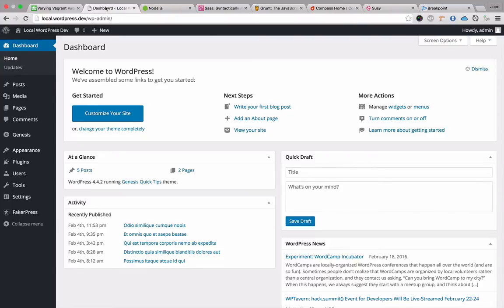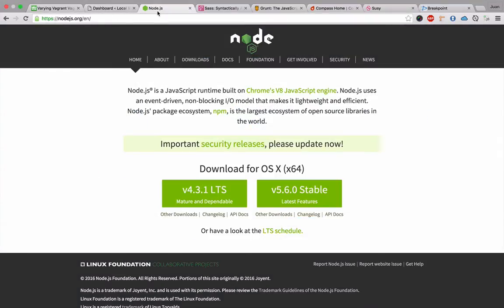So firstly, we're going to take a look at Node.js. Node.js gives us access to NPM, which stands for Node Package Manager. We are going to need this to load the frameworks mentioned before. To install Node.js, you can go over to Node.js.org, click the latest stable version, and run the installer.